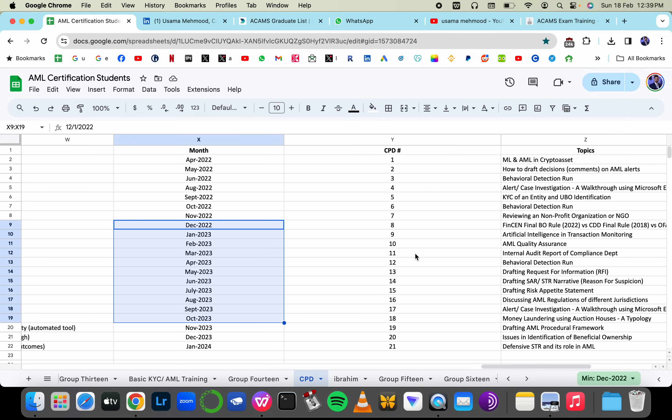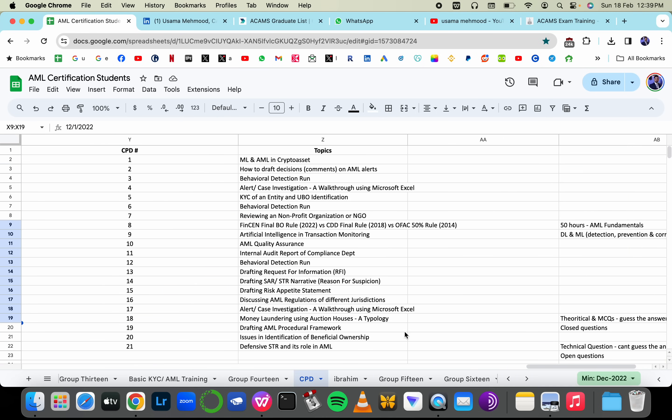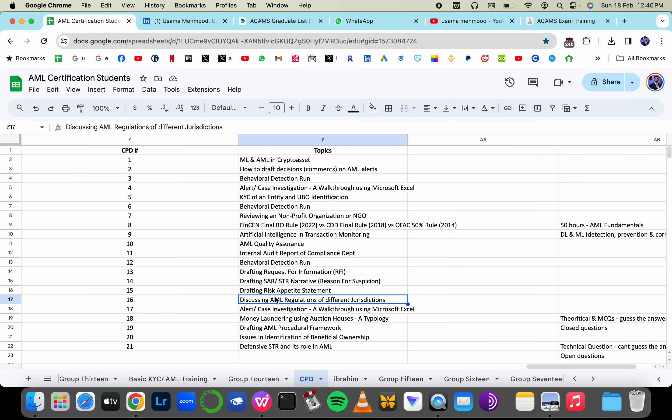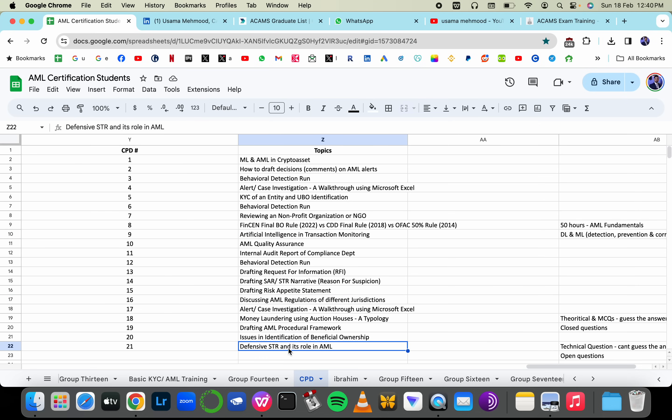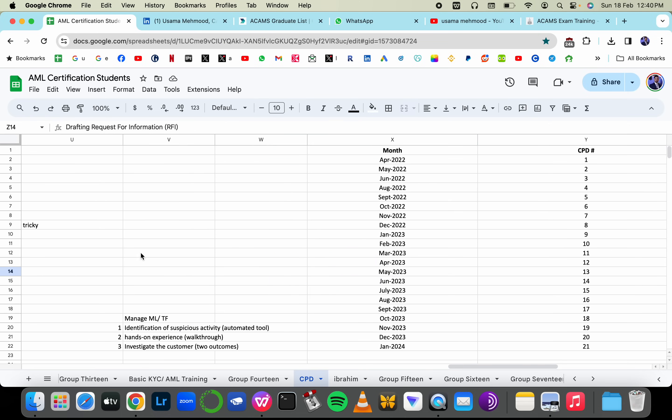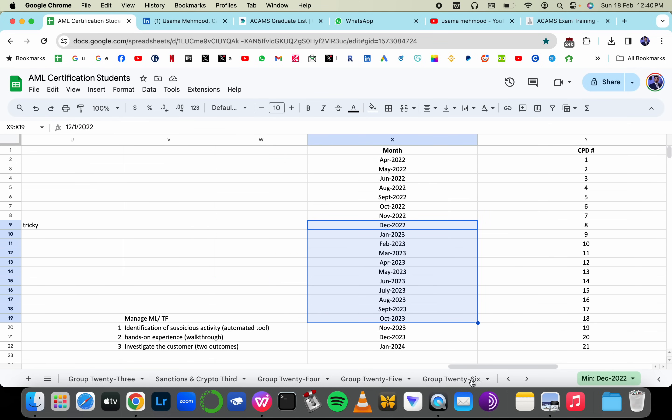In the CPD we're going to discuss behavioral detection rules, artificial intelligence, risk appetite statements and procedural frameworks, defensive STRs filing and SAR narratives and RFI drafting and so on. This is conducted once a month with all my trainees.